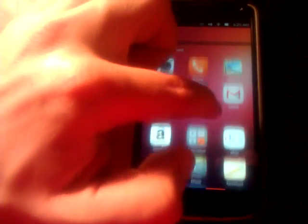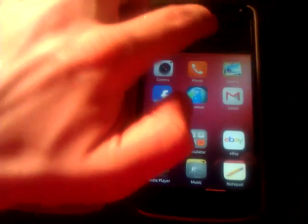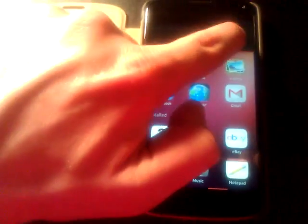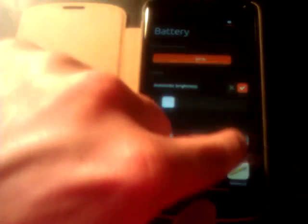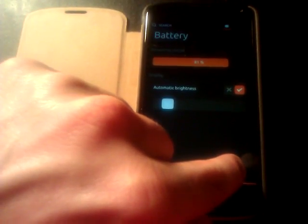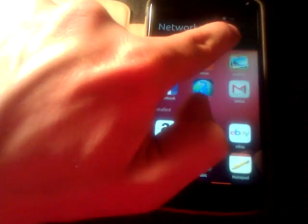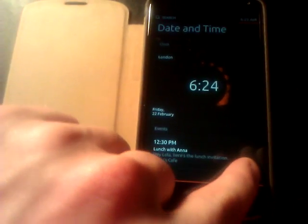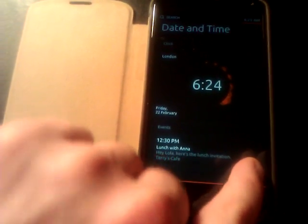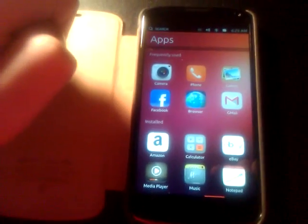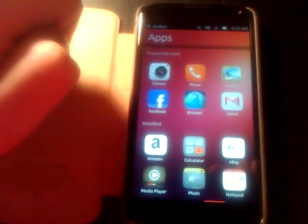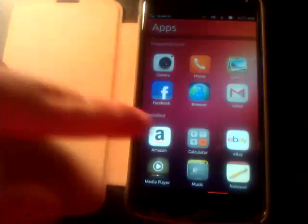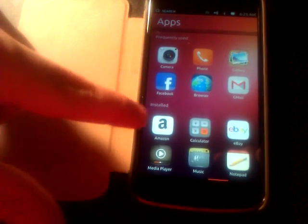Then there is sound. Move over, we got battery and brightness, network, and date and time, which I still can't figure out how the hell you set it. But okay, apparently it is 6:25 AM in London.